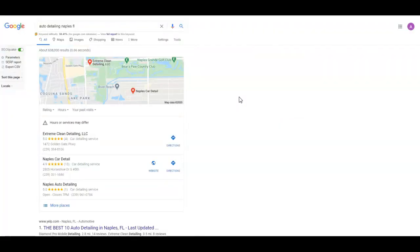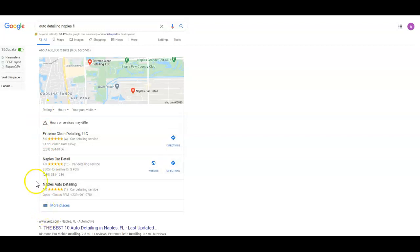Are your citations. This right here is called the Google map pack, and citations are what helped get you there. A lot of times you'll see some ads up here at the top, and then it goes right into the map pack.